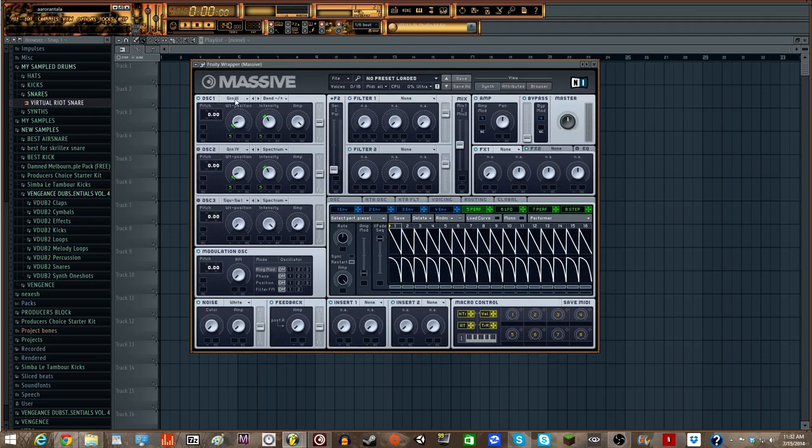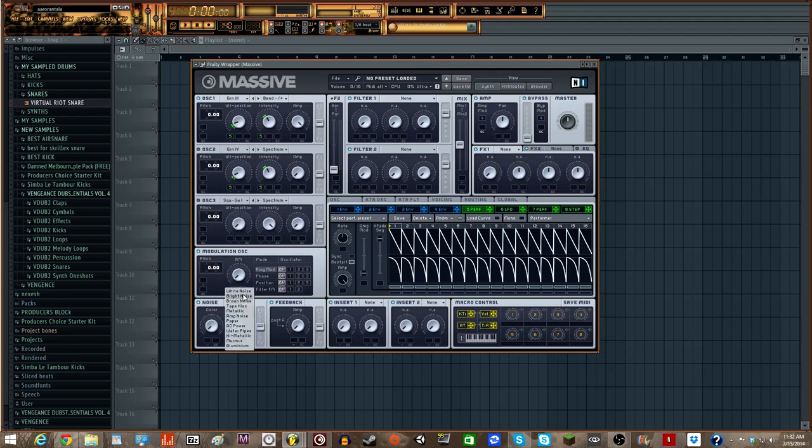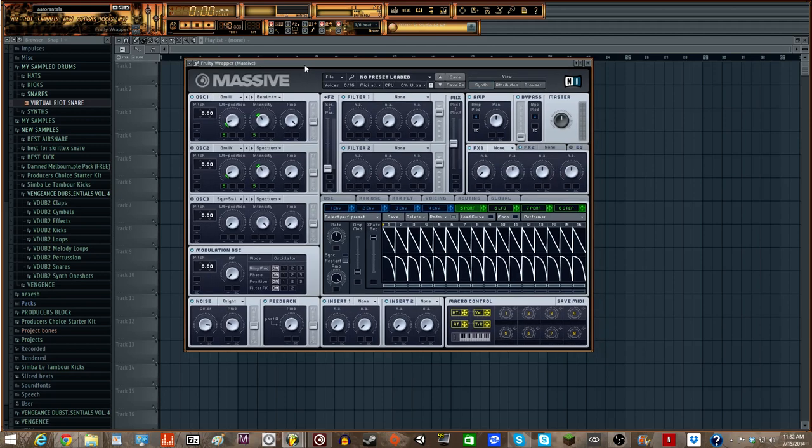So basically all we have is the Grown 3. And basically what we want to do is we want to add some bright noise to give it that airy, squelchy, you know, little bit of stuff in there. We're going to turn the color up to almost just past 3. We don't want any feedback.